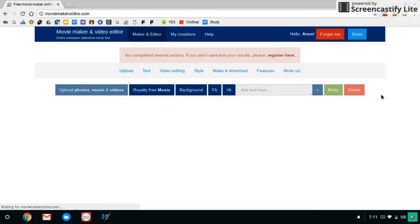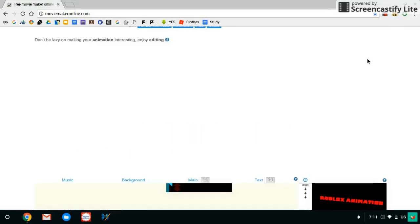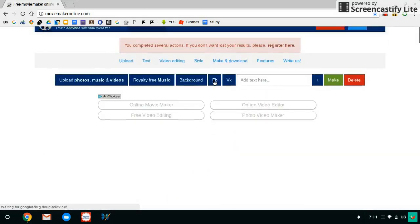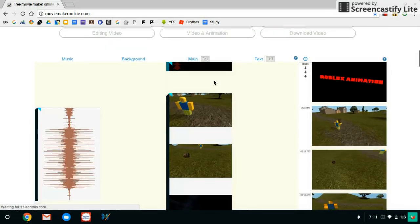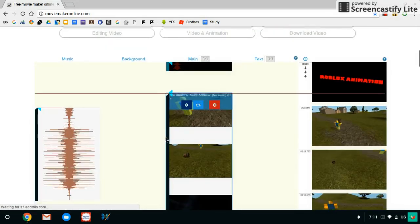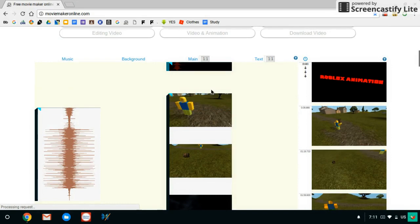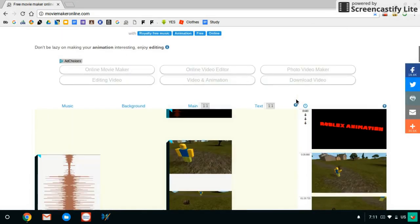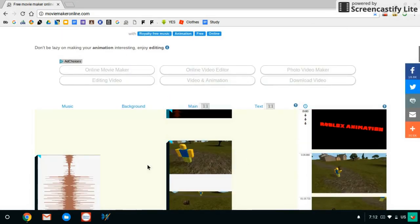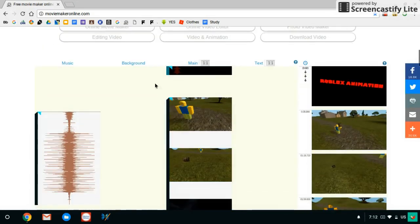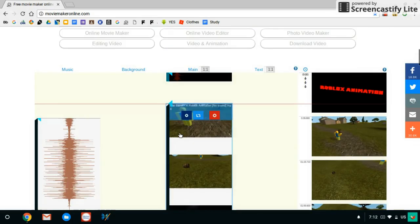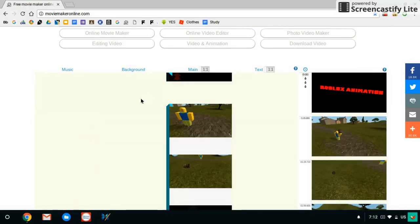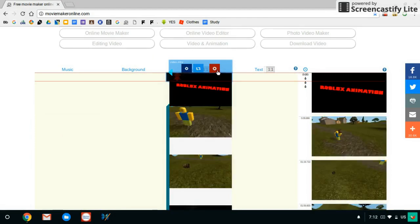I'm back and I'm on this thing called movie maker online. I made, as you can see, I made the animation of this, the first video. Let me show you, this is my music.